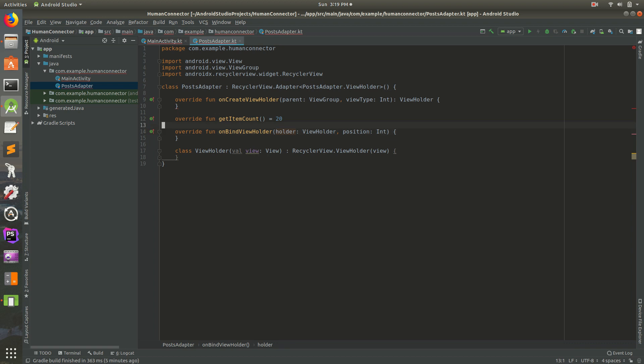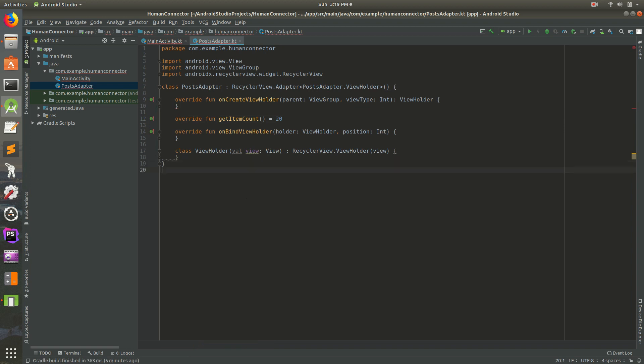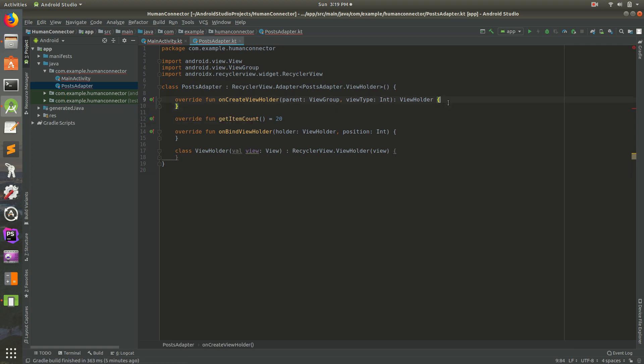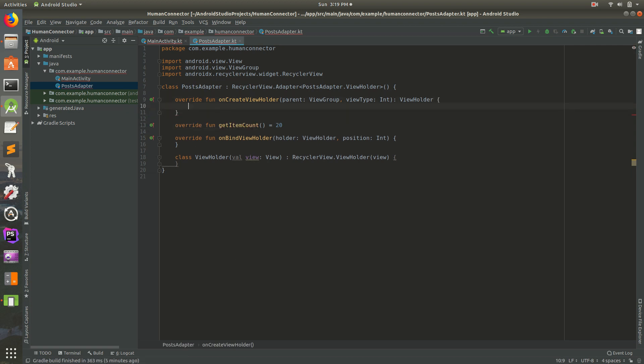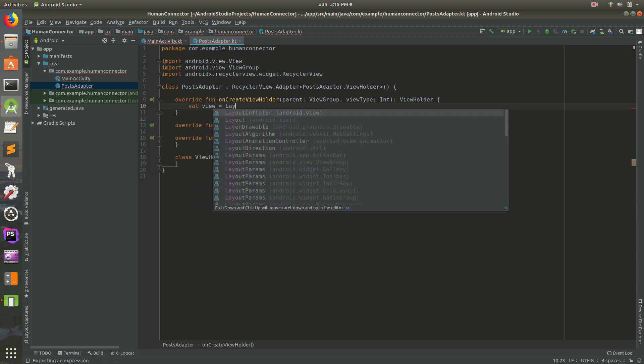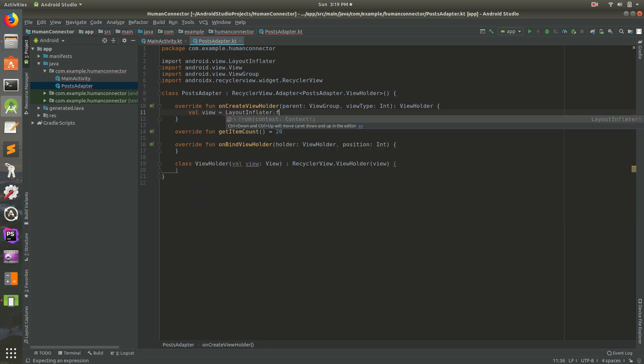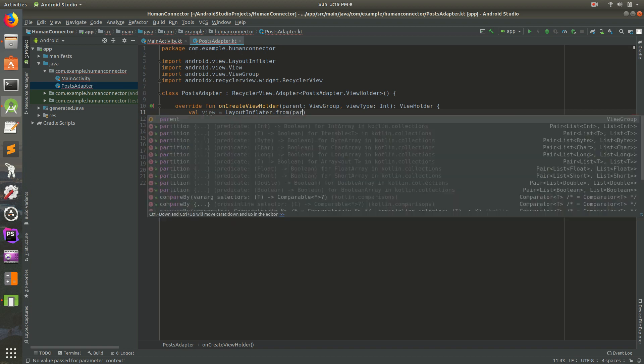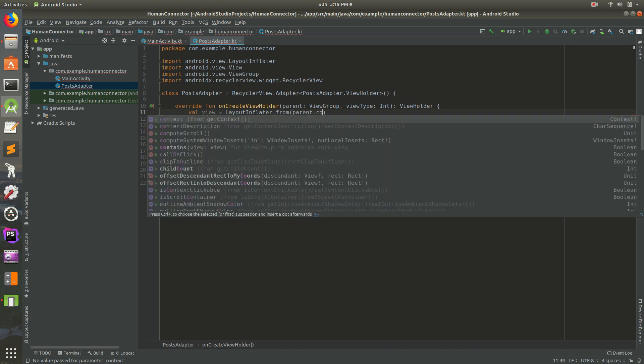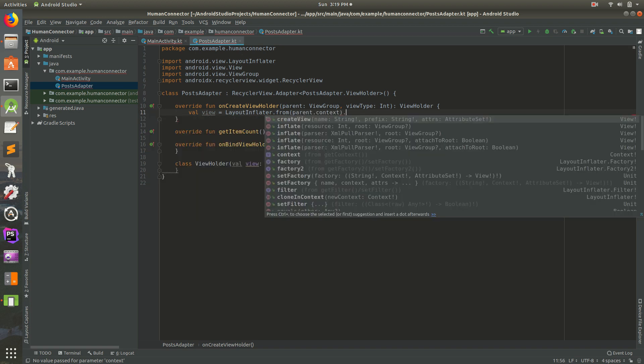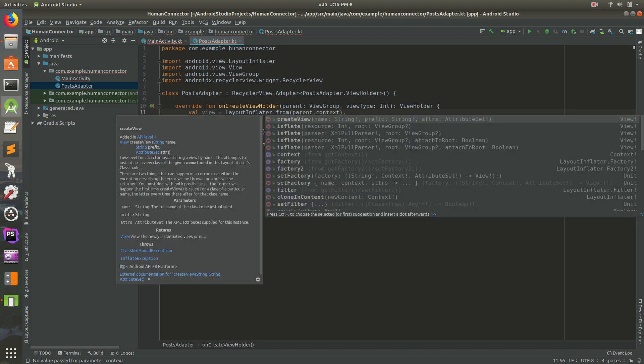Let's click on there and do alt enter, implement methods. Let's select all of those. You can shift click to select all of them. Hit OK and they'll all be inside of there. Let's give some space there and get rid of some of these to-dos. So let's do just for this, let's do 20 rows. So we'll have 20 posts from friends for starters. And on bind view holder, we're not going to do anything with that.